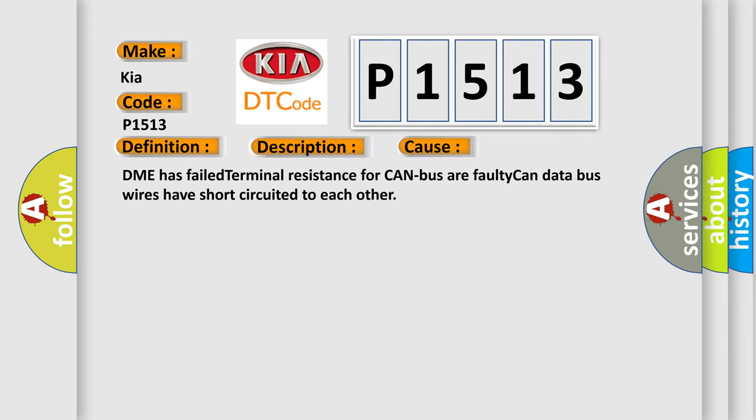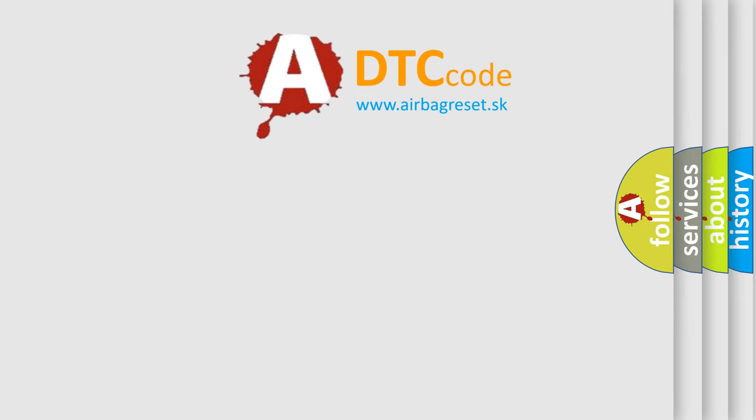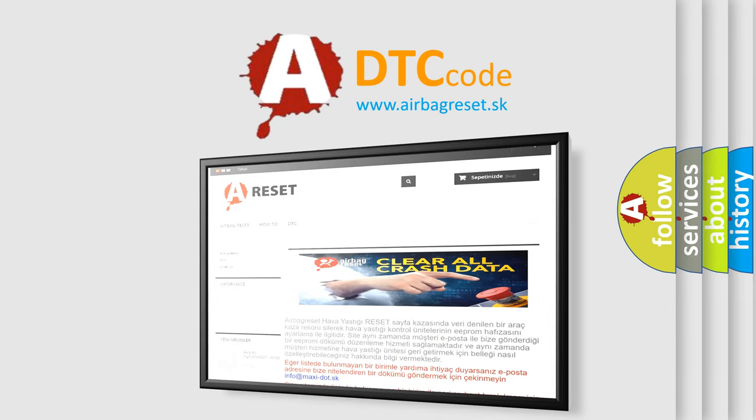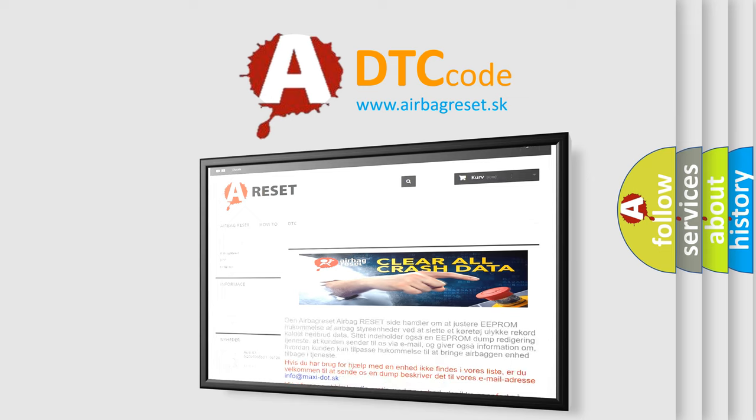The Airbag Reset website aims to provide information in 52 languages. Thank you for your attention and stay tuned for the next video.